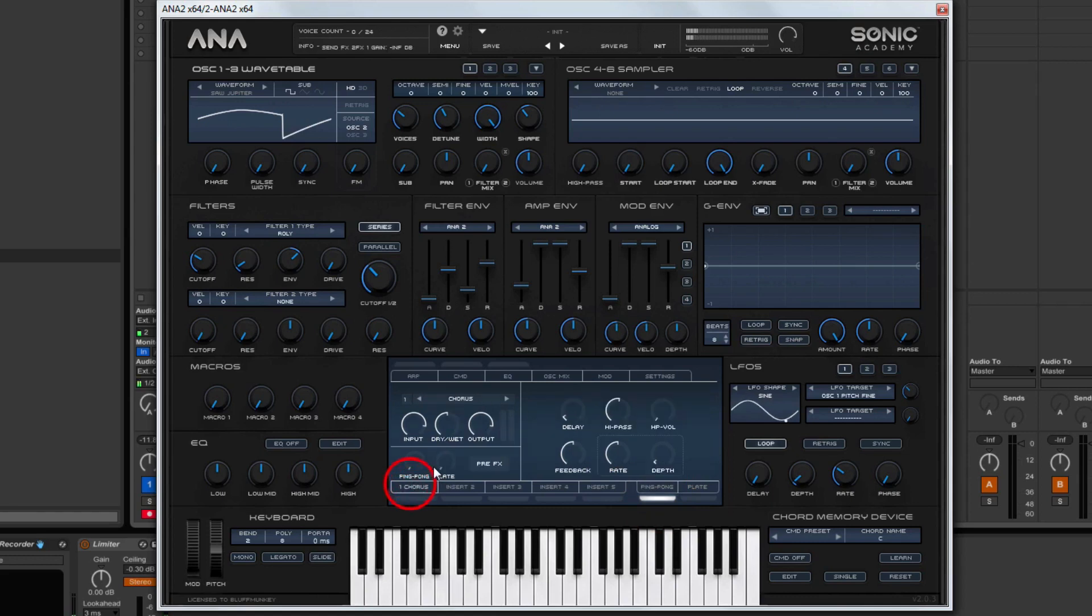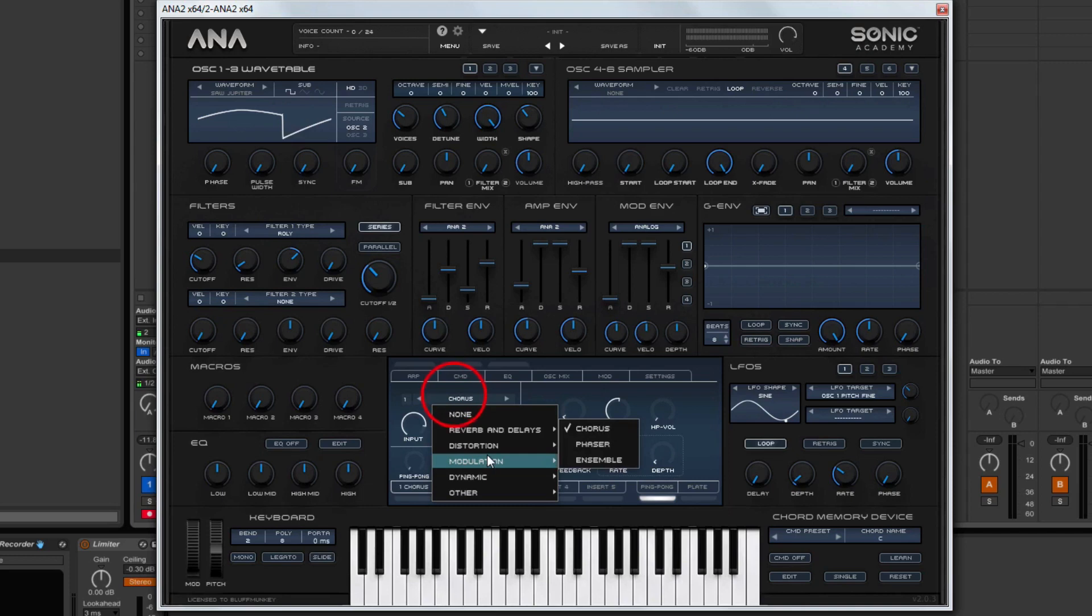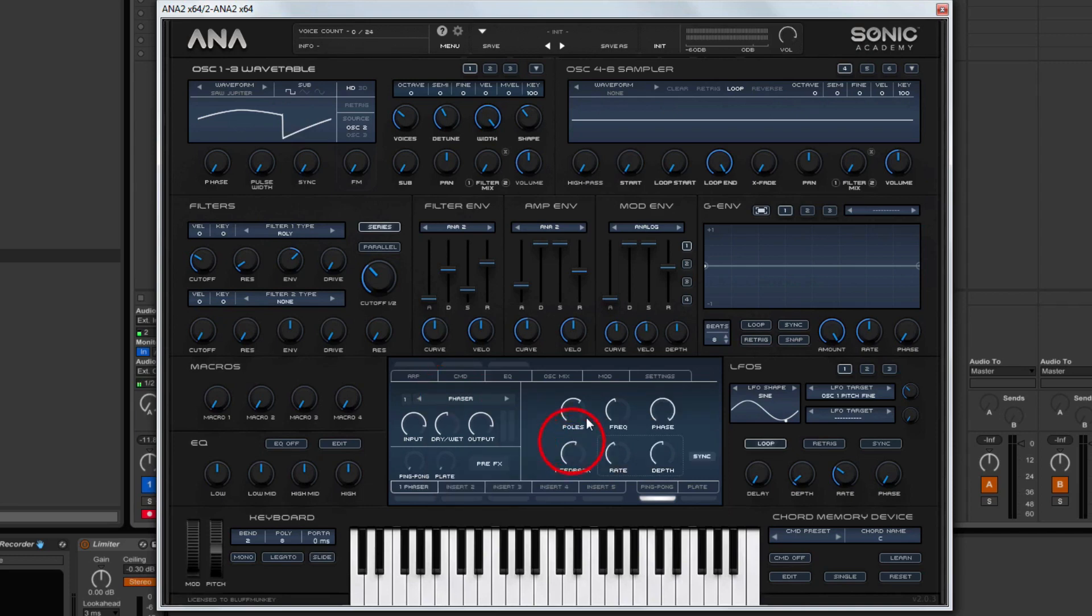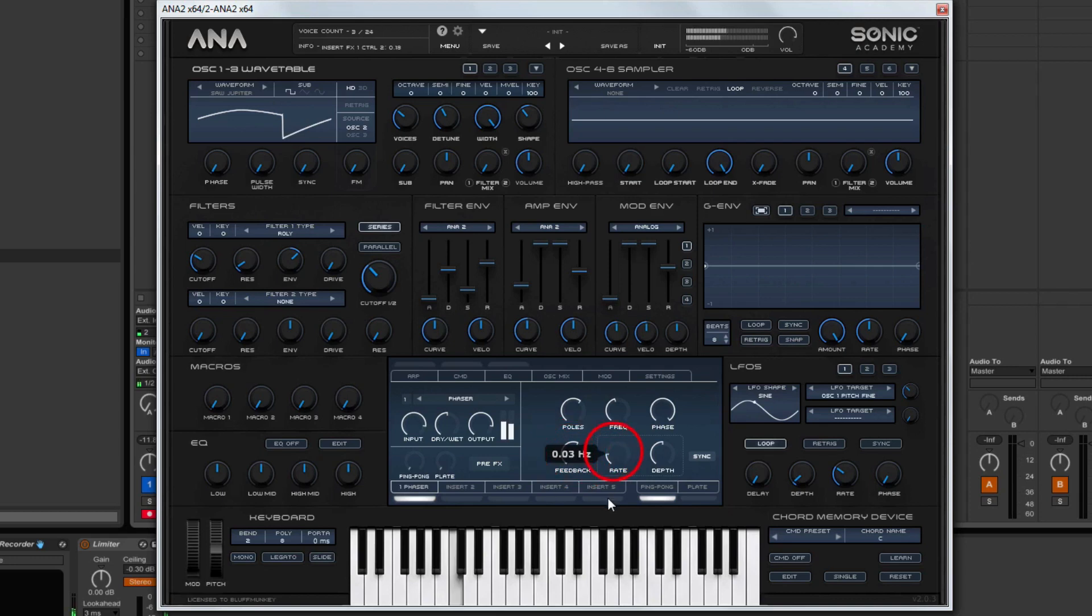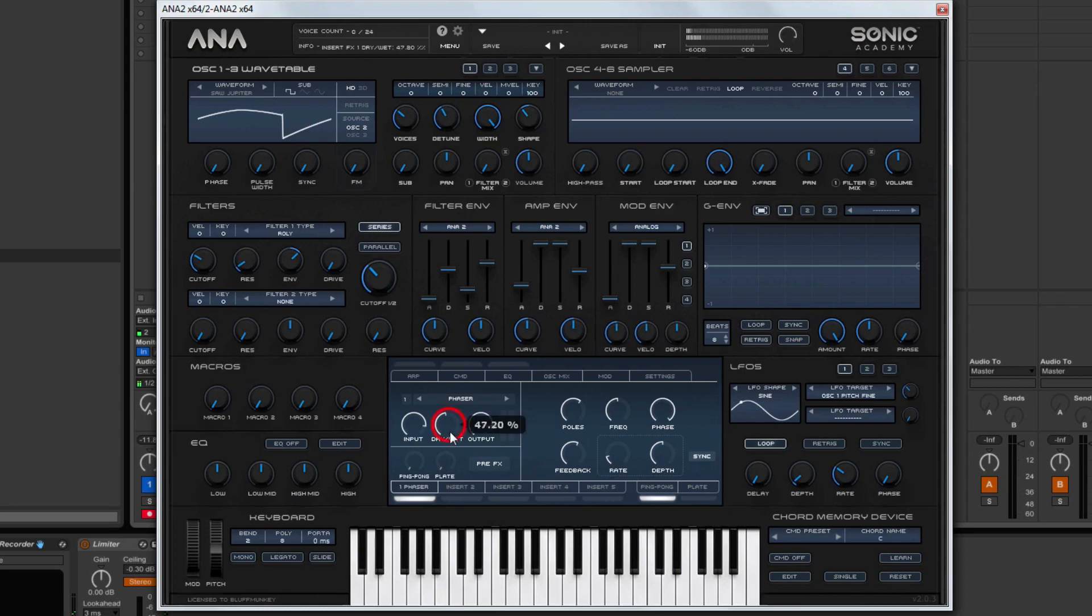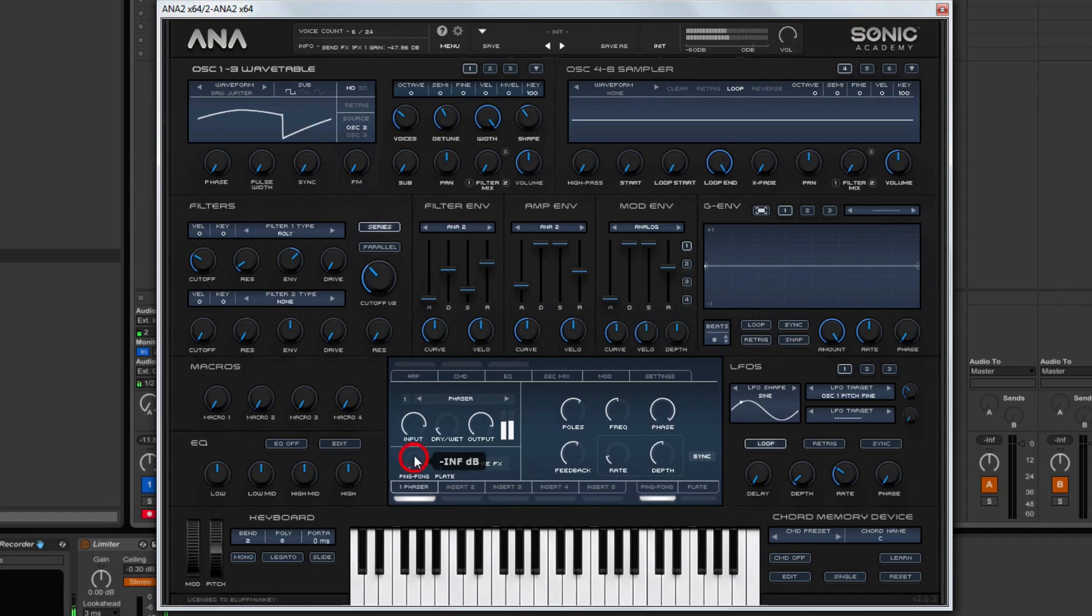And then I'm also going to add probably some phaser just to give it a little bit more movement. Switch the phaser on, a little bit of feedback. But we don't want too much phaser because that's going to end up ruining what we've already done. Just a little bit. And we'll push that into the ping pong.